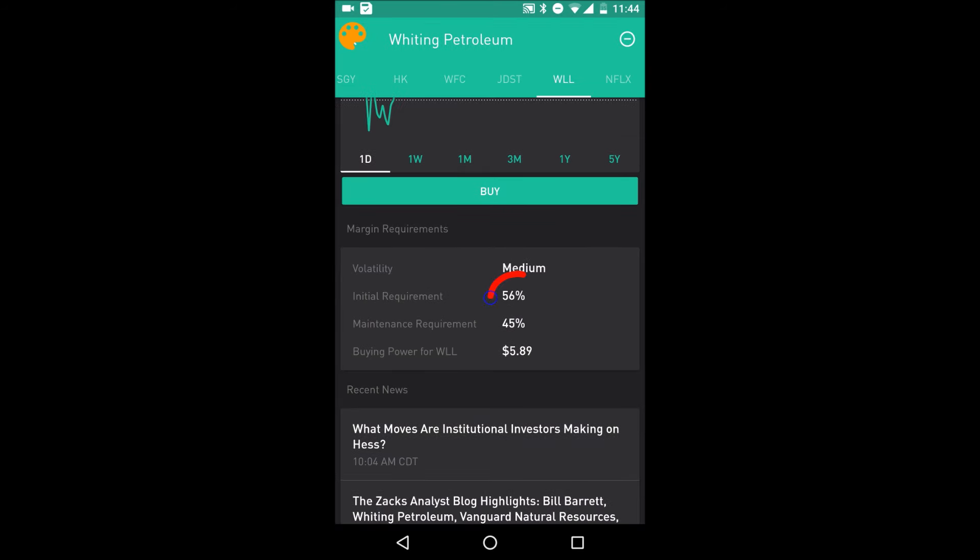The first is the initial requirement. For WOL is 56%. What that means is initially when you buy in, 56% of the cost needs to be financed by you, and Robinhood will only finance the other 44%. You cannot buy it if you only finance 55%. So it locks in a certain number of shares you can buy.